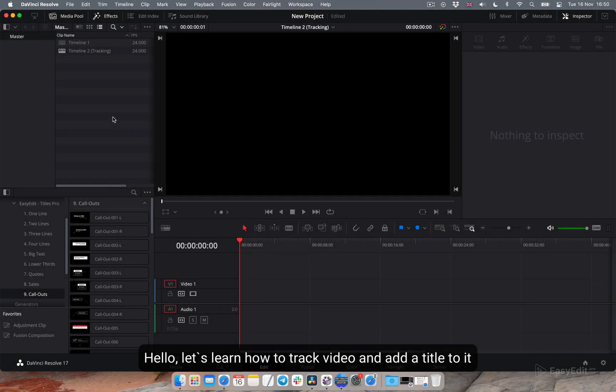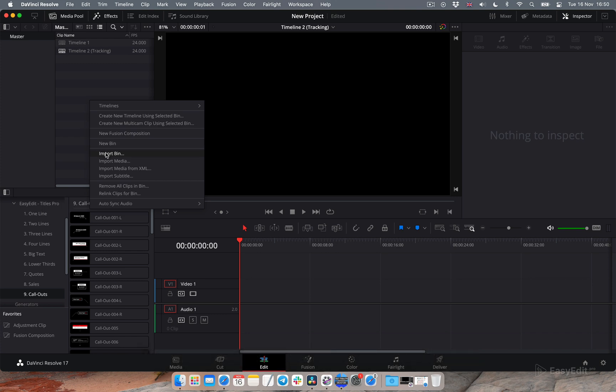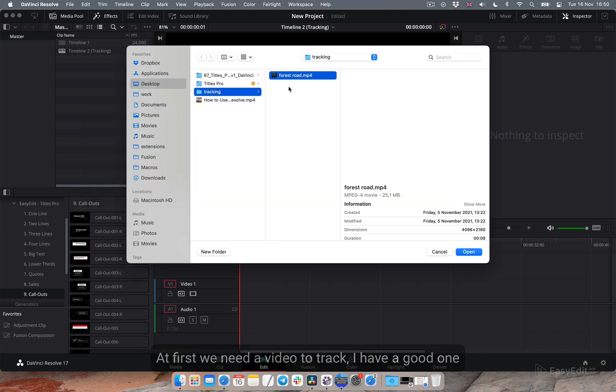Hello, let's learn how to track video and add a title to it. At first we need a video to track. I have a good one.